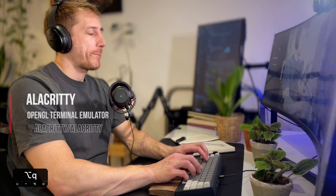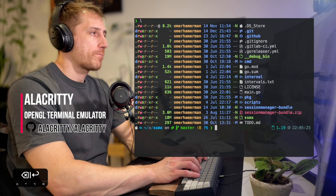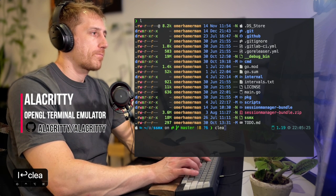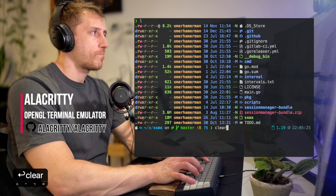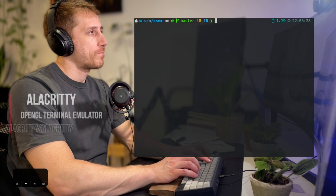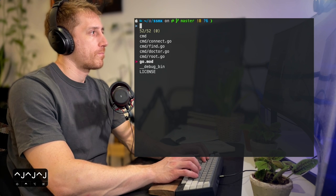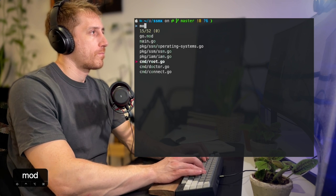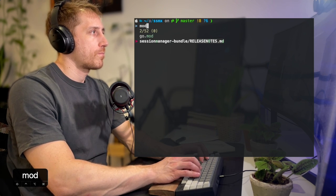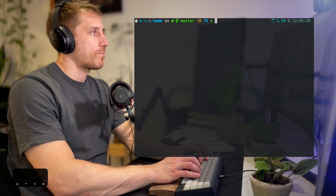Alacrity is a minimalistic terminal which allows for extensive configuration. It's written in Rust, which makes it fast and efficient. It supports almost every operating system.